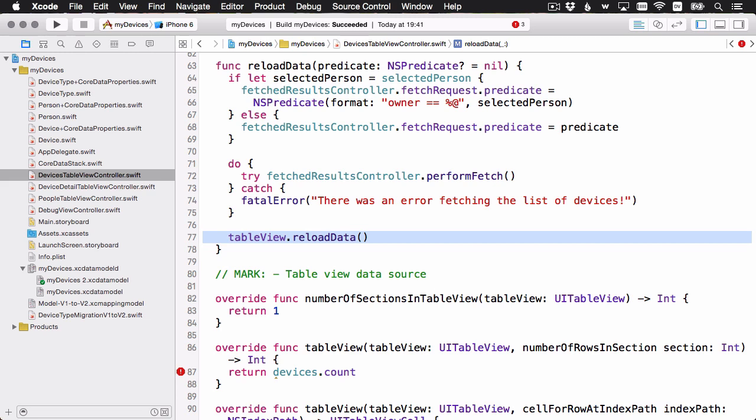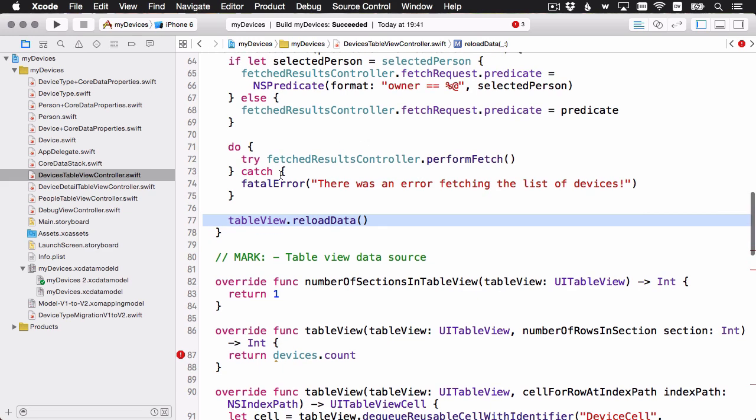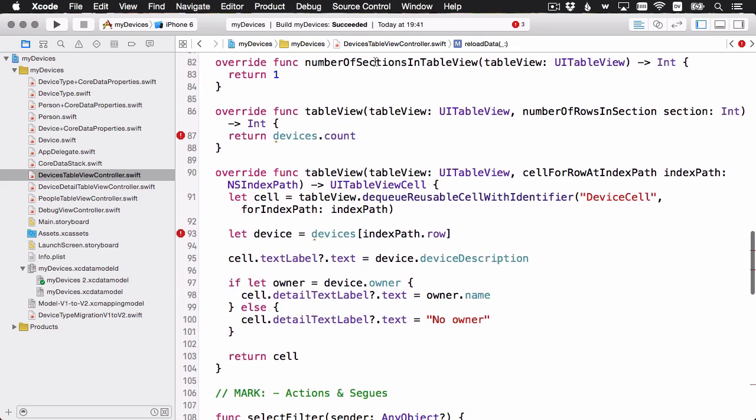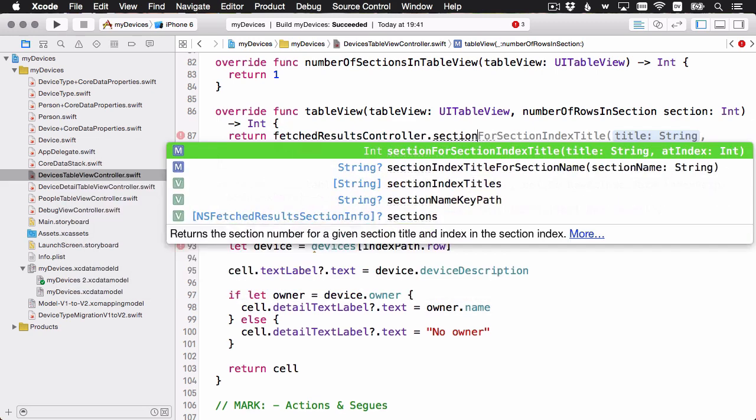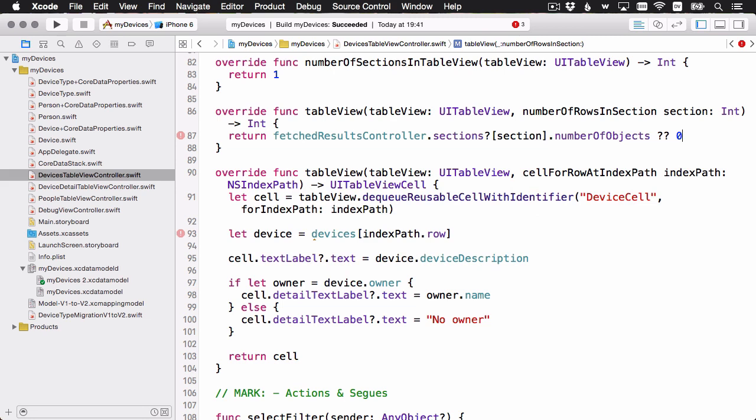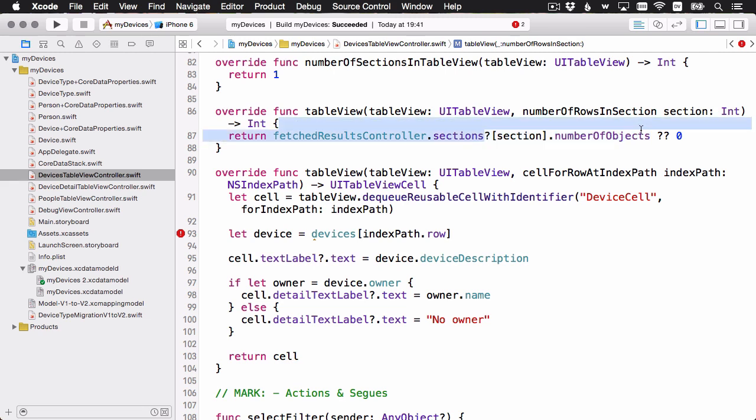Now there are a couple of places left in the view controller that we need to fix up. Let's just see where the errors are remaining. Number of sections in table view, we're still just going to have one section. I'll leave that as one. Number of rows in section, right now we're still accessing that old devices array that we don't have anymore. Let's go ahead and refactor this to get the number of rows. The fetch results controller has this property sections. It's an optional and it's an array, one for each section. So I'm going to do a little optional chaining. Make sure that this property is there. We're going to index into it by section. That's again passed in as a parameter. And then we're going to grab the number of objects property on it. And if something goes wrong in the optional chaining, something isn't quite right, and there's a nil in there somewhere, then we're just going to use nil coalescing and use zero as a good default to return here.